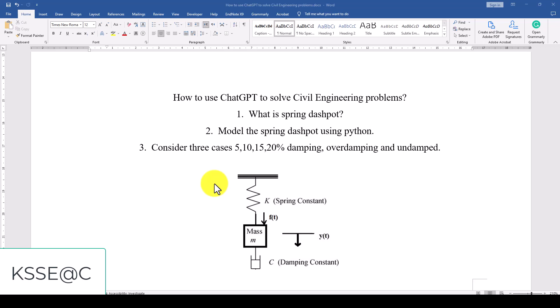In this topic we're going to use ChatGPT to give us some information on the Spring Dashpot model. Spring Dashpot model is very popular in civil engineering. We use it in different parts of structural design and structural analysis and it's also a single degree of freedom model.